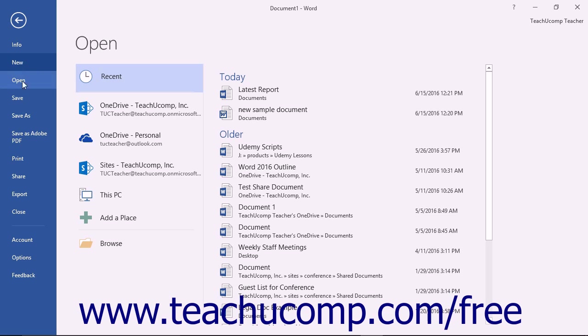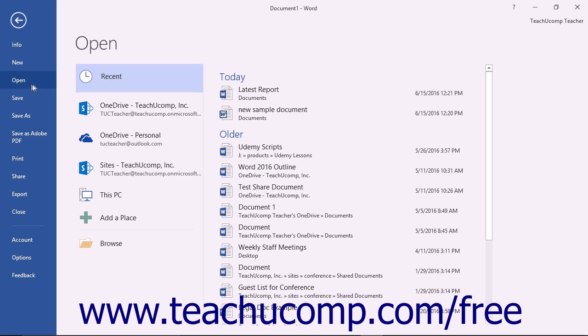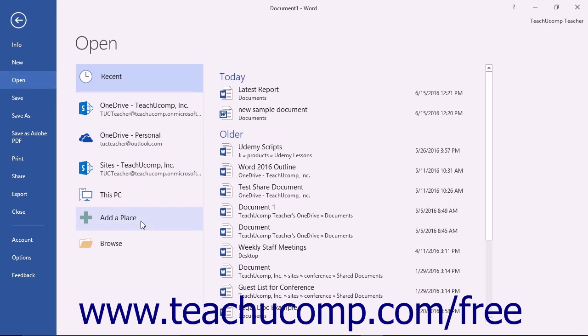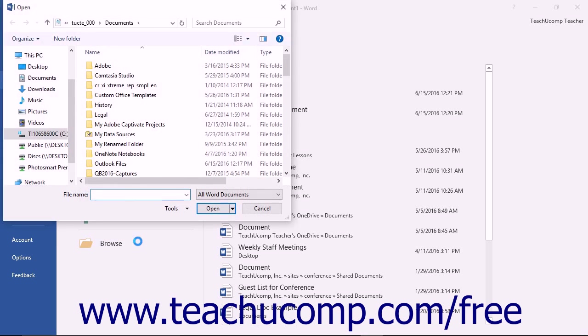The commands that are shown at the left side of the view are the file management commands that are available for your program. When you click on a command at the far left side of the Backstage View, you will see additional options for the selected command appear to the right within the Backstage View. You can then make any additional selections in the new section as needed.